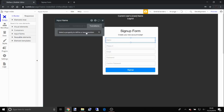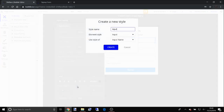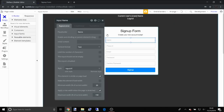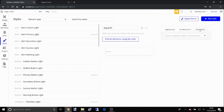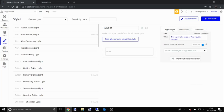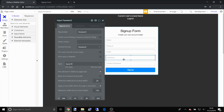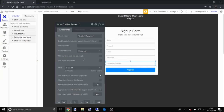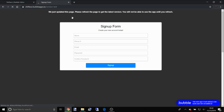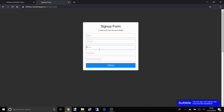Now we're going to add transitions to the inputs — ease in and out on the border color — to give it more of that modern look. Apply this style to all inputs. Once done, update the page and you'll see the signup form is fully built.